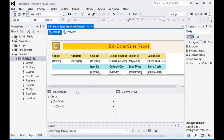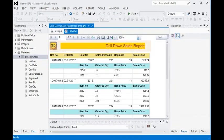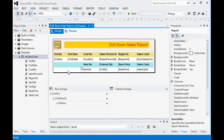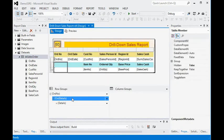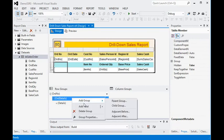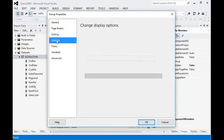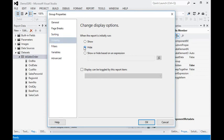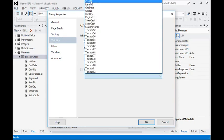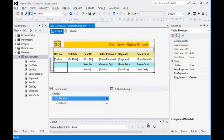We need to add a collapse and expand function to the report. Right now there is no drill functionality. To enable it, in the order details inner group, we go to the group property, and under Visibility we are going to set 'Hide' — the toggle item would be order number, because in our report, order is the main component having multiple items.